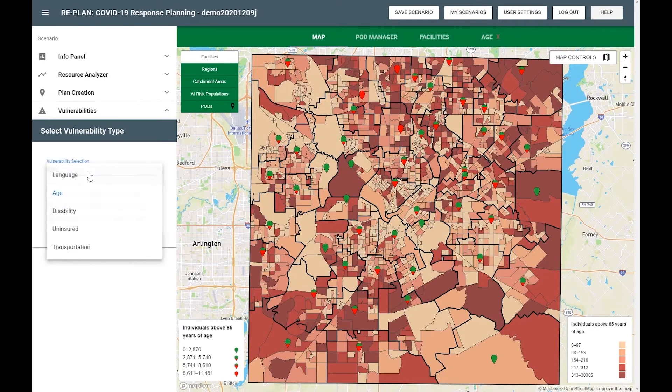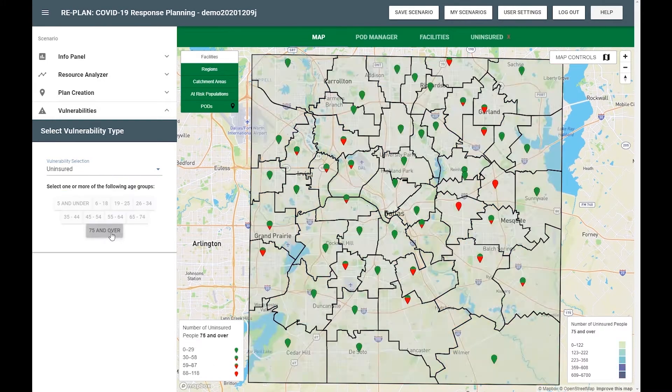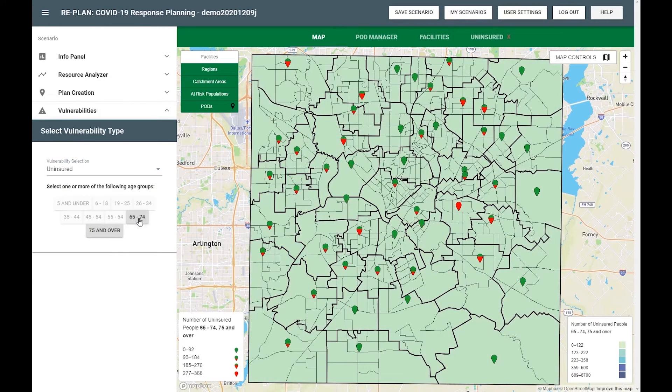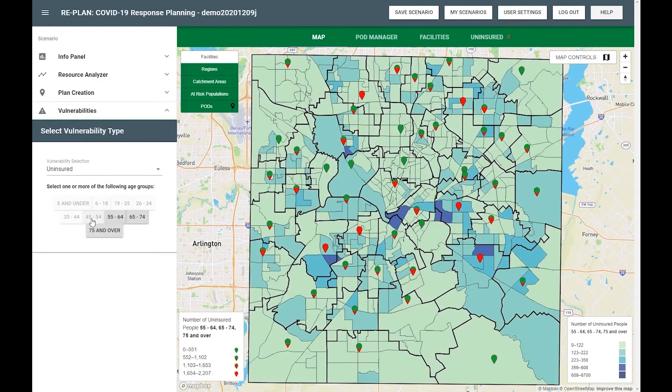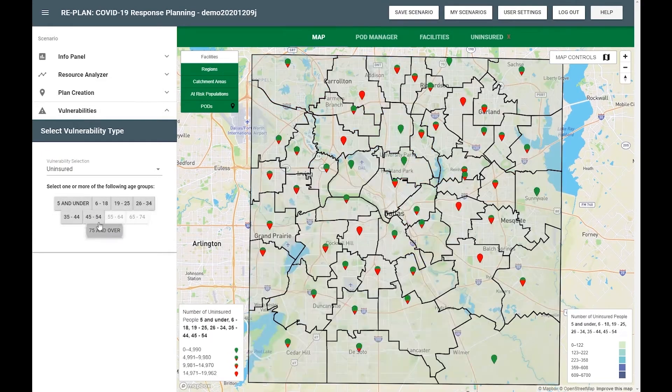RePlan for COVID-19 includes two methods to examine age distribution among your pods. The first method simply allows you to examine pediatric, minor, and elderly populations. The second method digs deeper — it allows you to specifically explore the uninsured population by toggling on or off each age range.